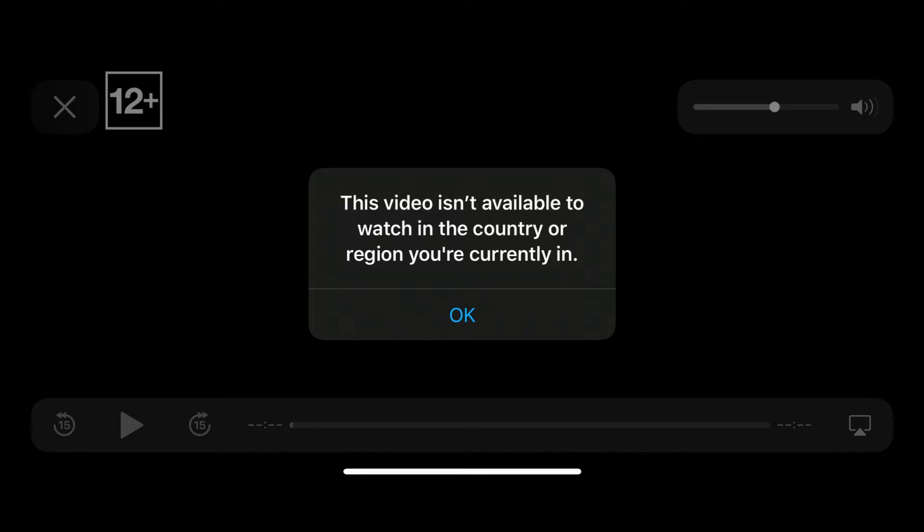However, if you really want to watch the show, you can do something about it and try to bypass the restrictions. Check out the methods in the video on how you can still access your program and fix the Apple TV Plus video limit error.